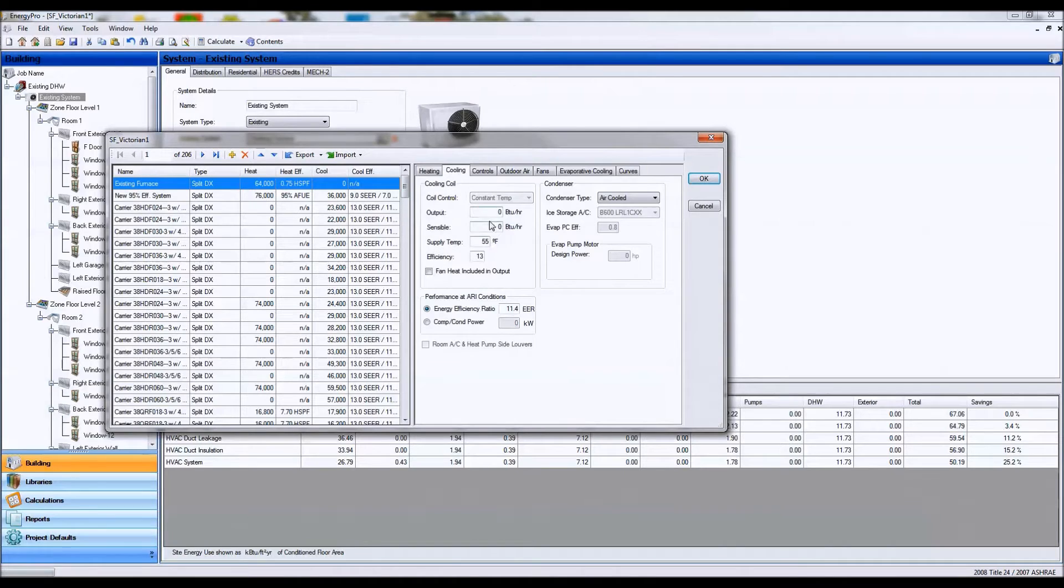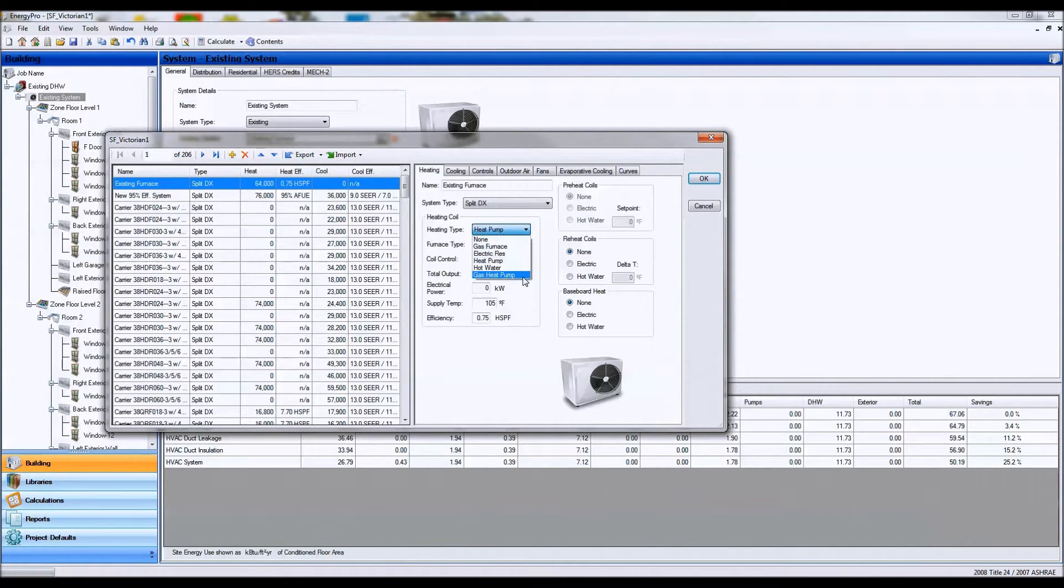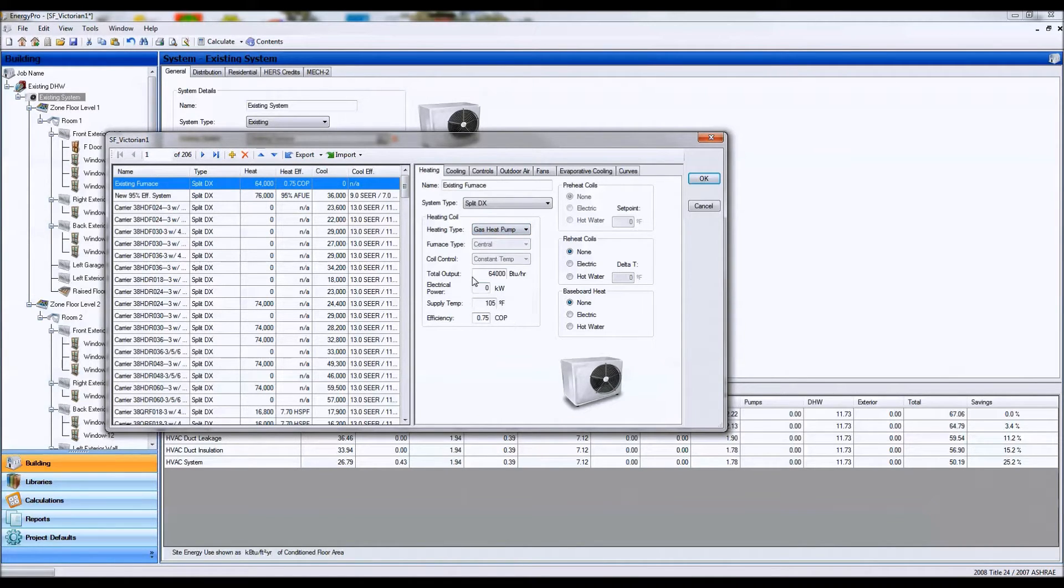And if you have cooling, you're going to put in those values as well. And if you have a gas heat pump, you're going to have a coefficient of performance number.